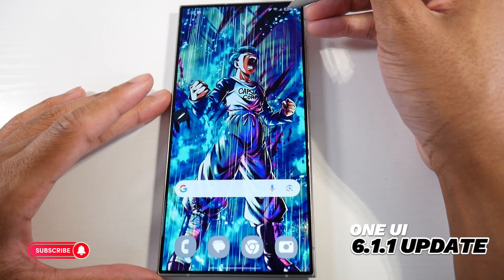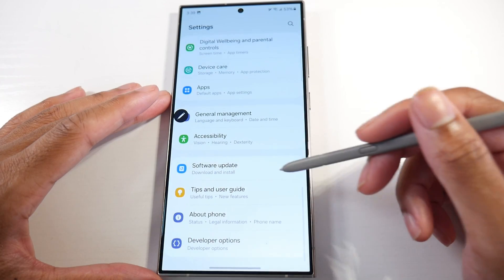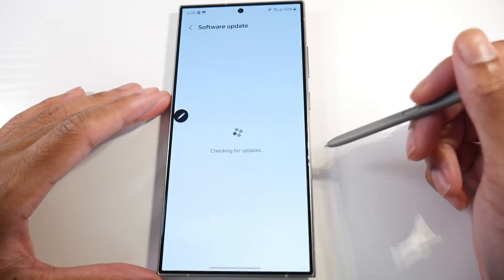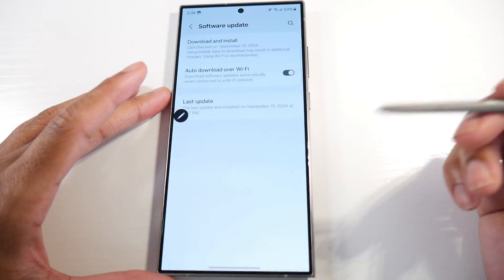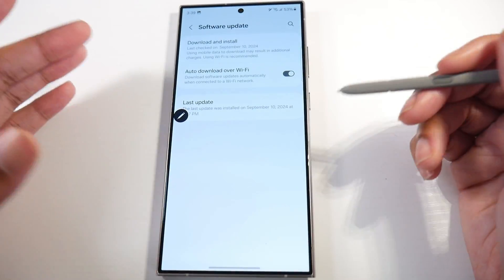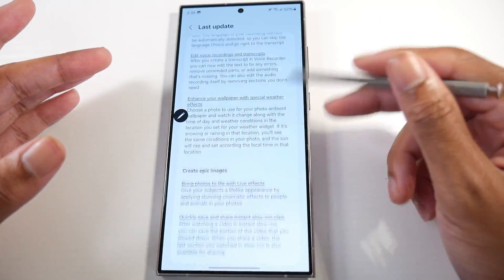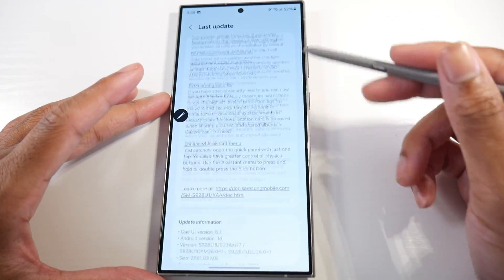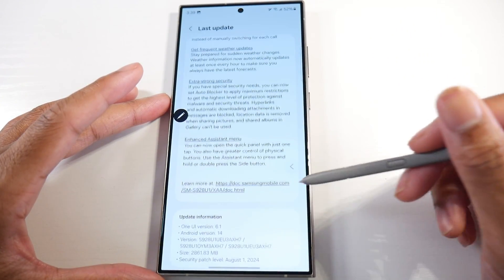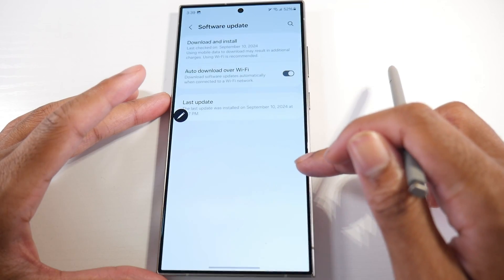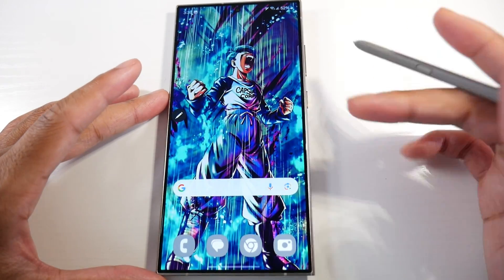Samsung has released the One UI 6.1.1 update. To update, go to software, download and install — it should pop up today. If it doesn't, give it some time, it's still pushing out. If you go to last update, this is a pretty big update, almost three gigabytes — about 2.8 to 2.9 gigs. I think it'll be the last big update before the Android 15 slash One UI 7 update.